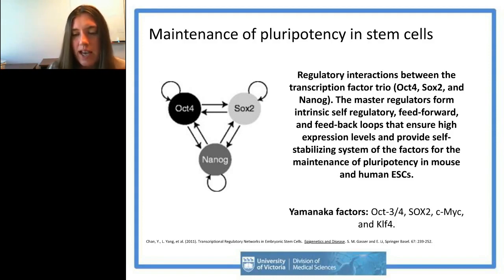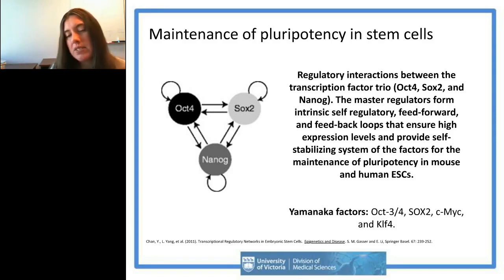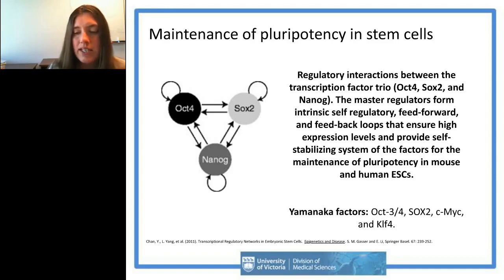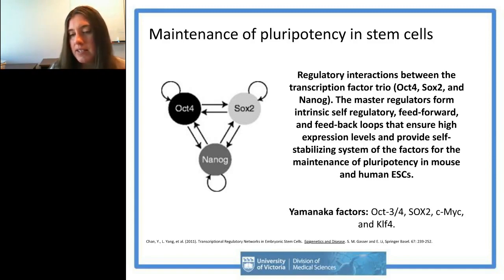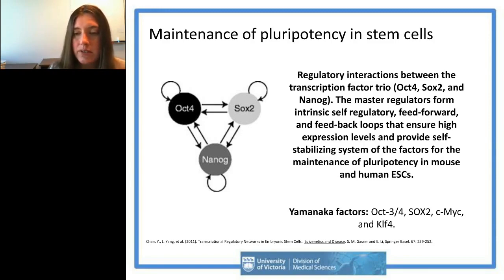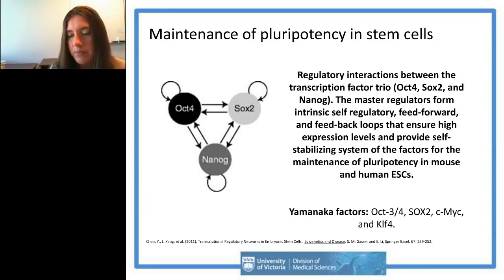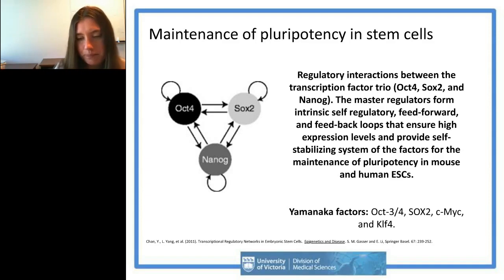For those less familiar with the stem cell field, the Yamanaka factors that are overexpressed in adult cells to reprogram them include OCT4, SOX2, c-Myc, and KLF4.